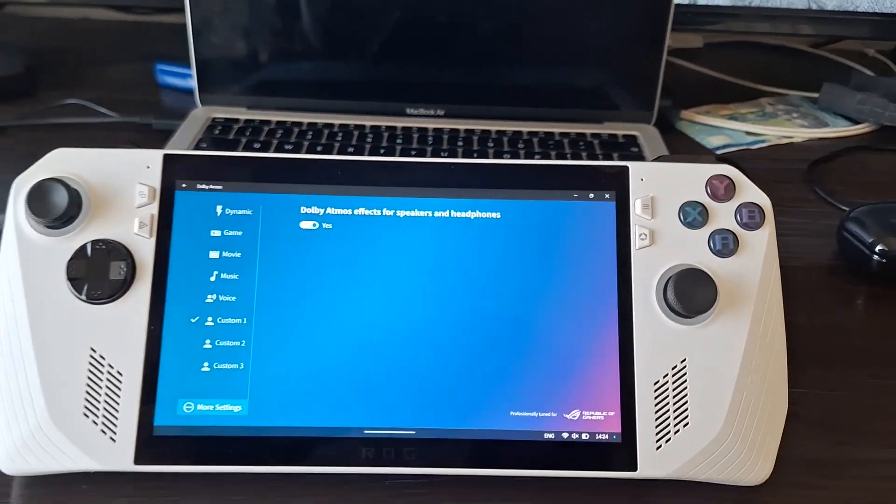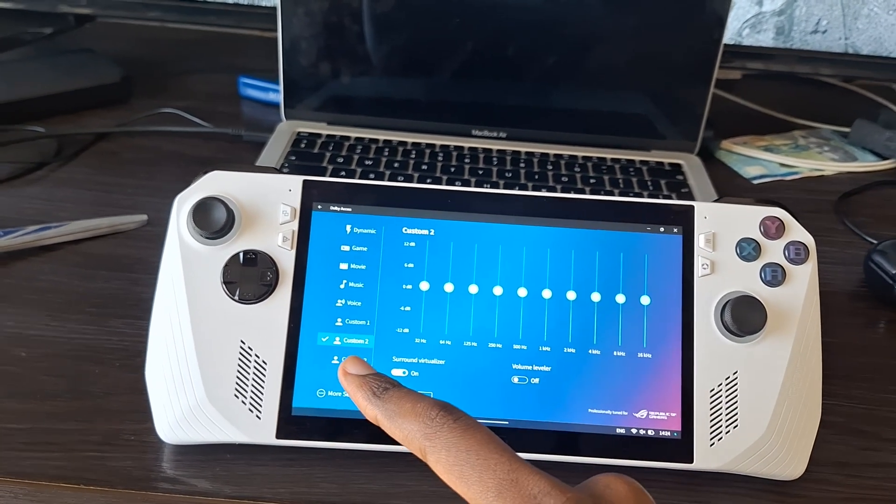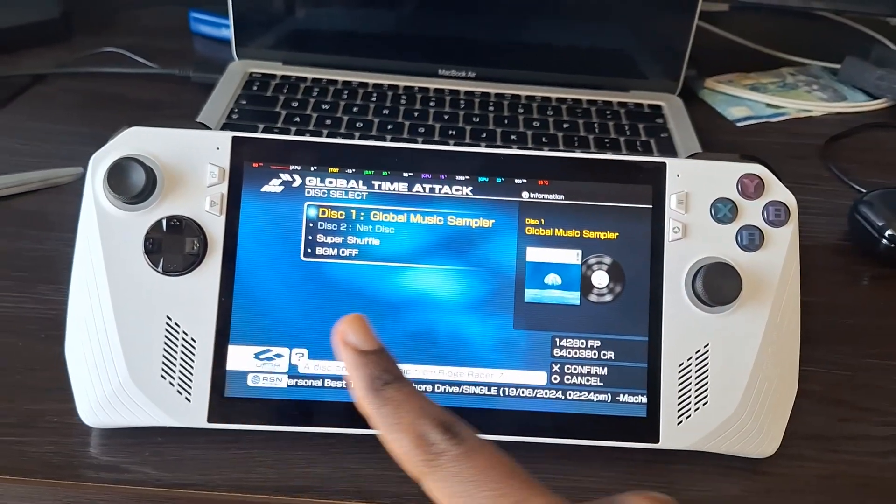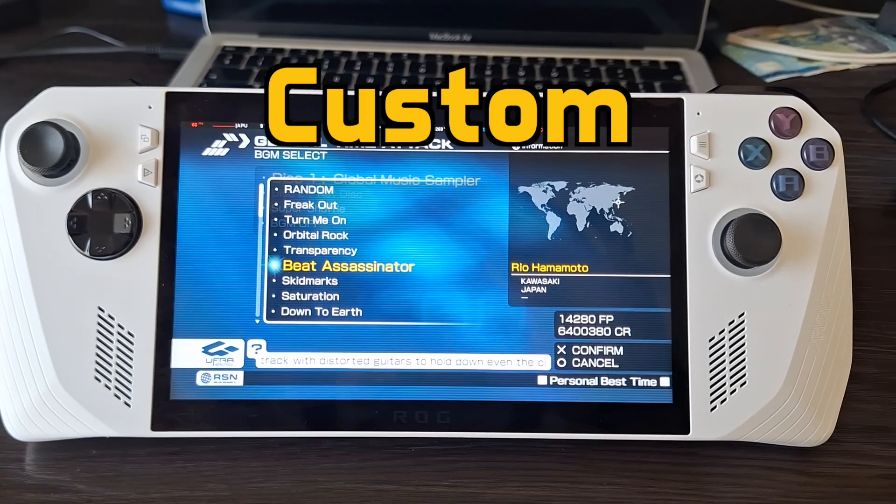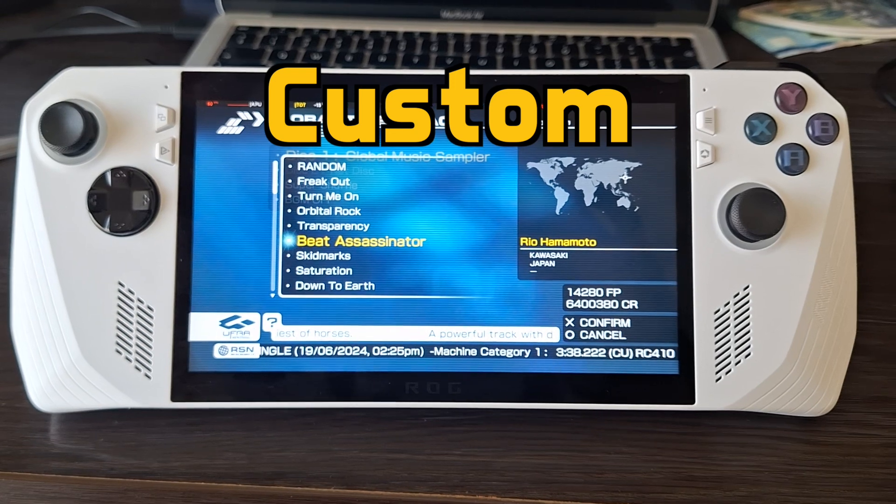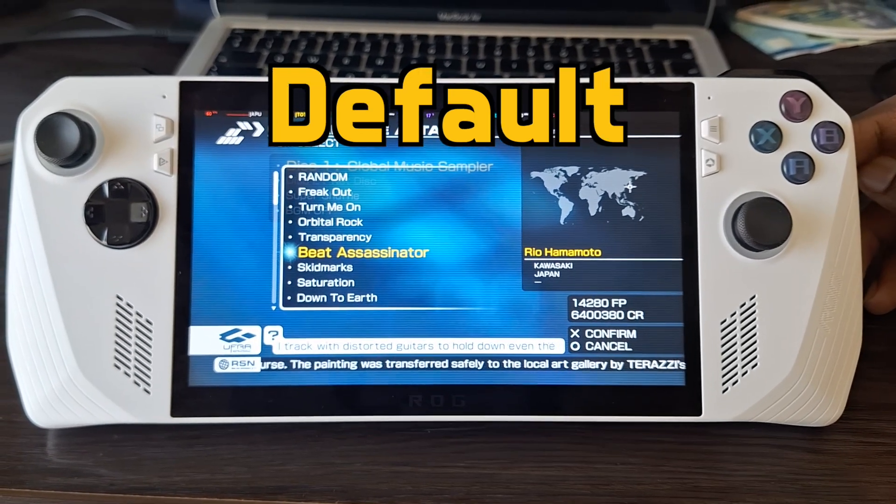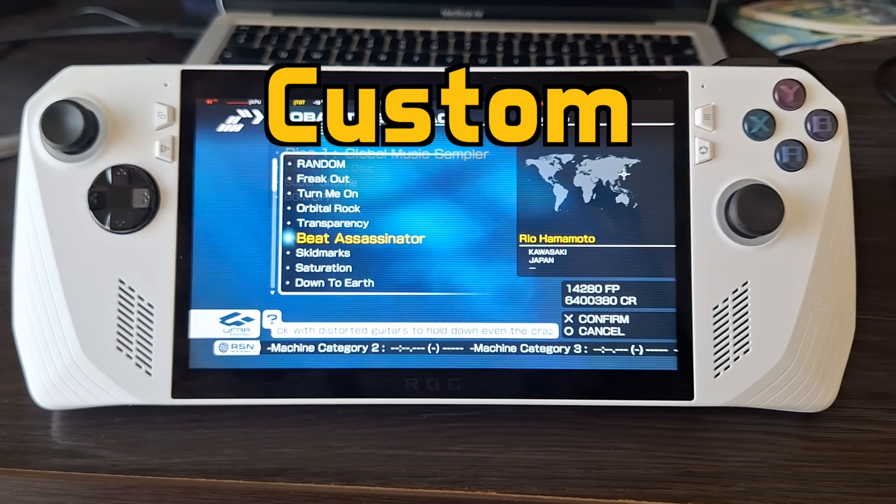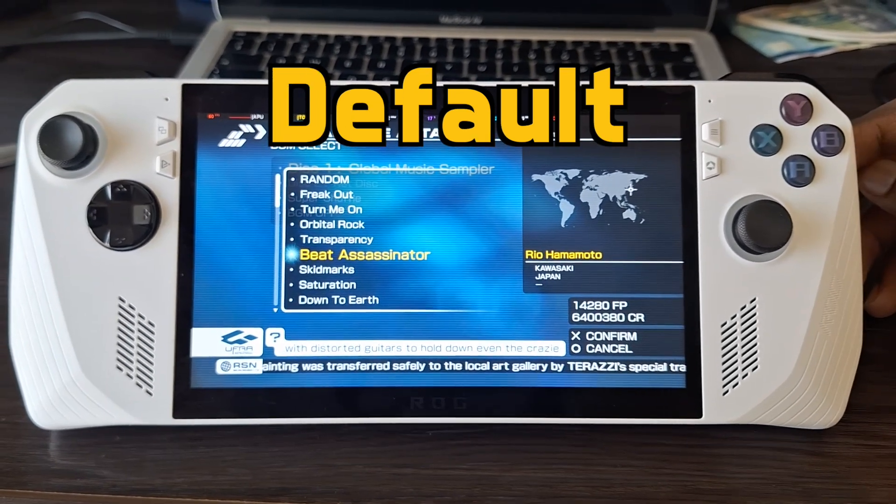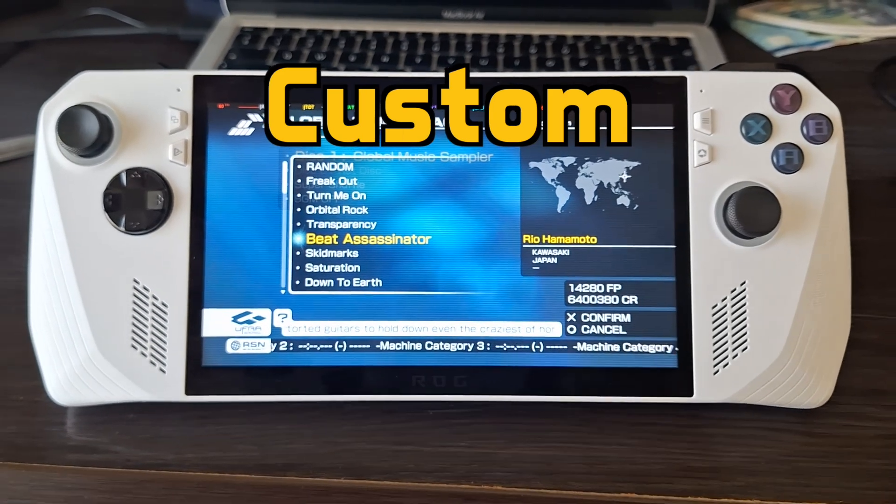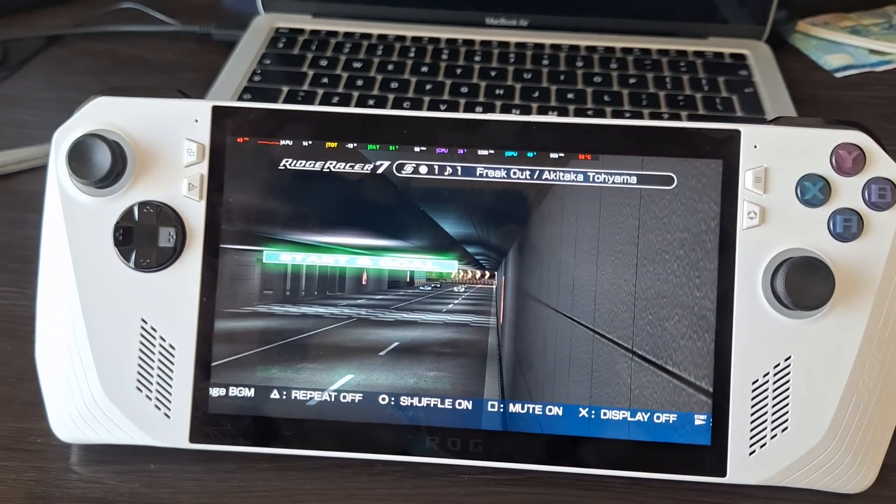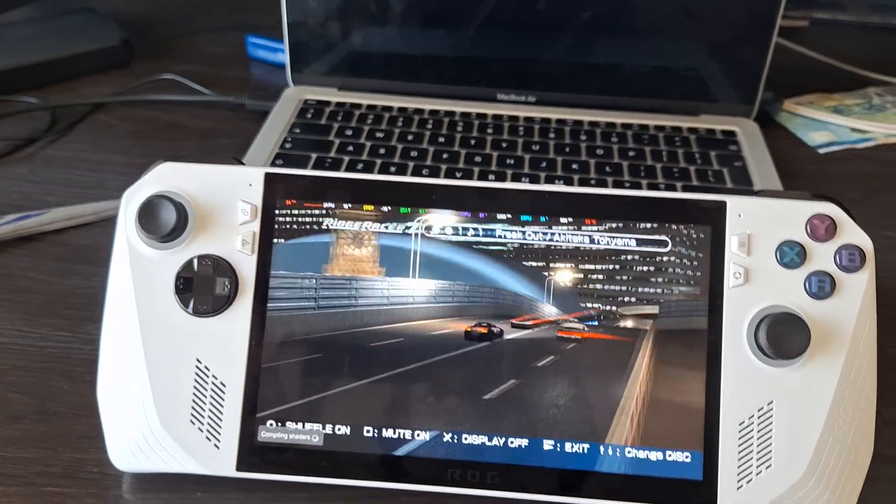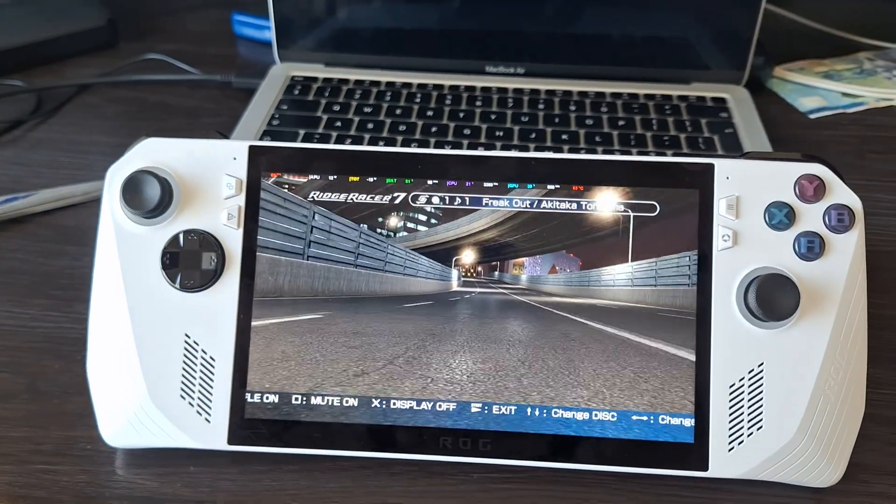Now let me give you an audio demonstration of my EQ preset compared to the default. Here we've got Ridge Racer 7 running. Okay, so I hope you did hear a bit of a difference between the default flat curve and the custom one that I made.